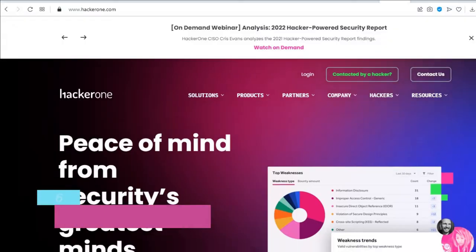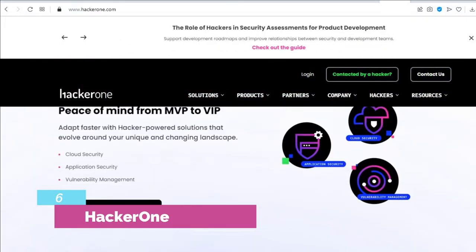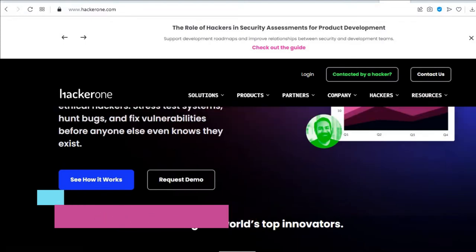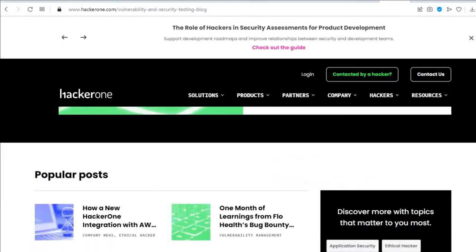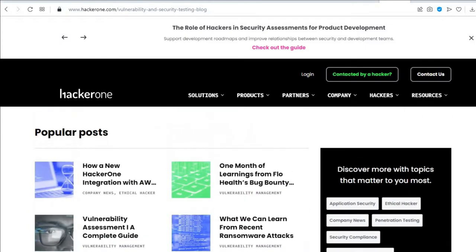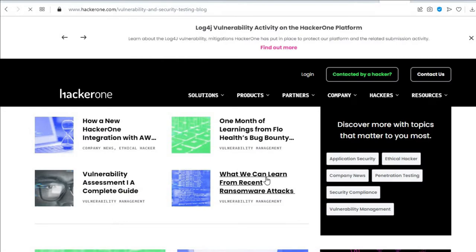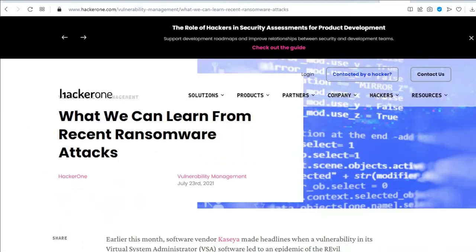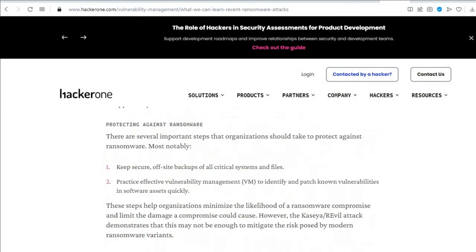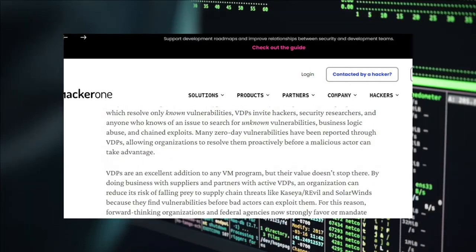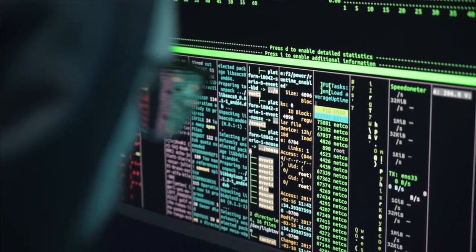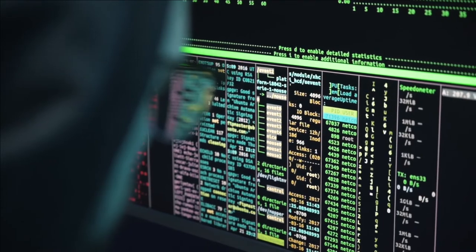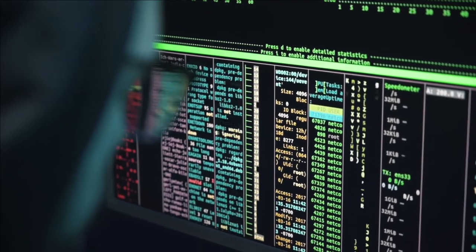The sixth is HackerOne. HackerOne was started by hackers and security leaders who are driven by a passion to make the internet safer. Their platform is the industry standard for hacker-powered security. They partner with the global hacker community to surface the most relevant security issues of their customers before they can be exploited by criminals. At HackerOne, we're making the internet a safer place. Thousands of talented people, hackers, employees, and community members, their purpose is hacking for good.